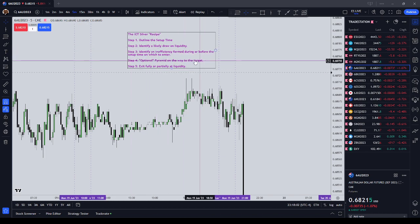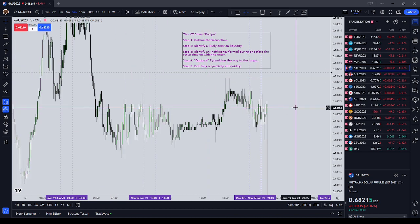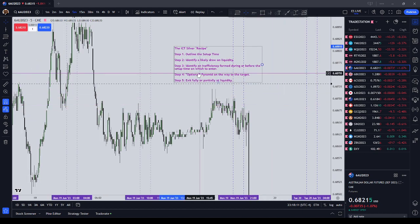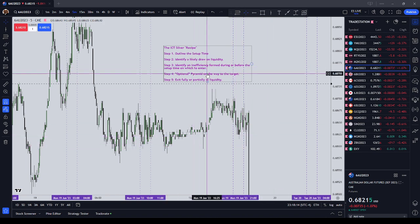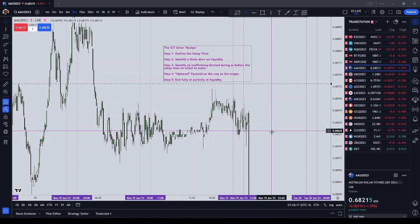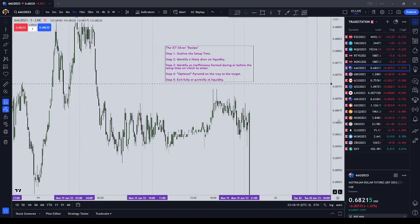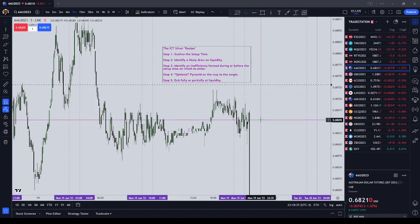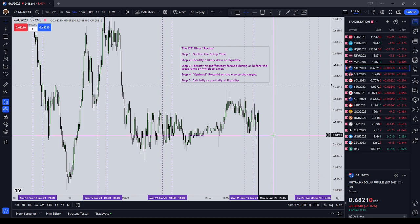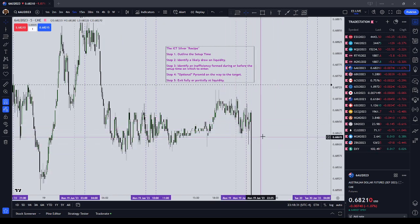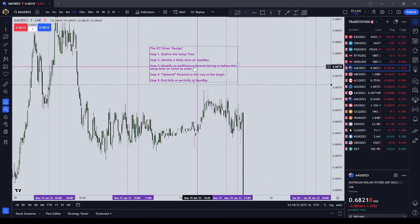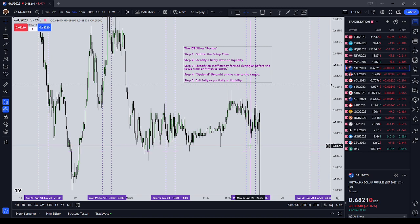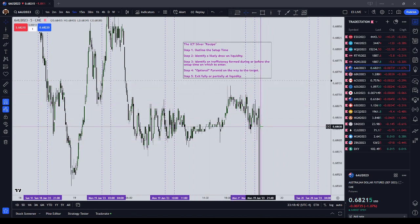Number two, we identify a likely draw on liquidity. Liquidity is essentially stop orders — it could be resting stop orders, trailing stop orders, or break-even stops. In its simplest terms, just think of it as where stops would be: above old highs and below old lows. That's a bit rudimentary because the market will also generate new interest as it makes a move, creating short-term highs and lows that draw new liquidity.